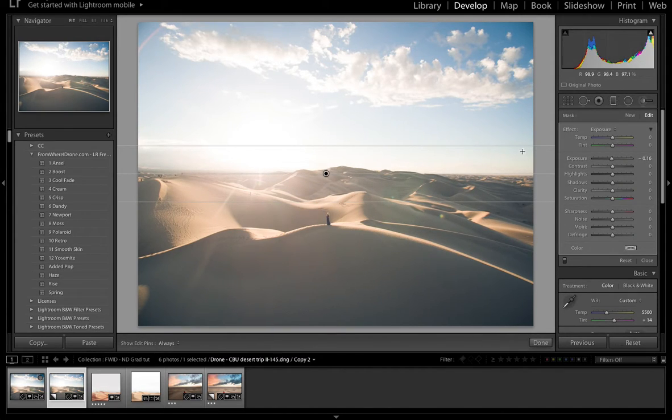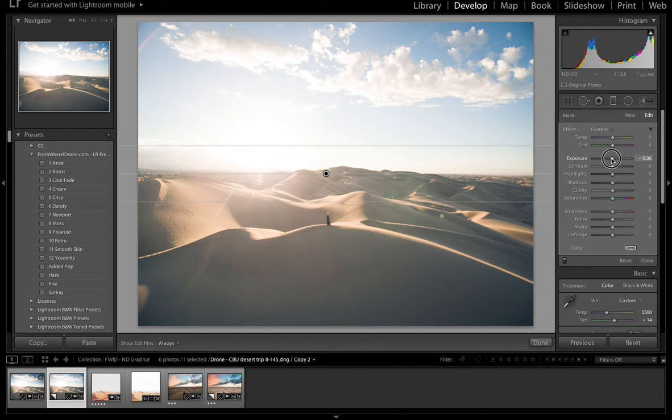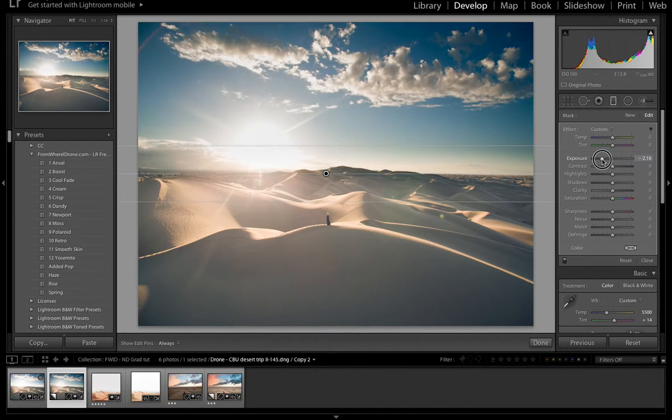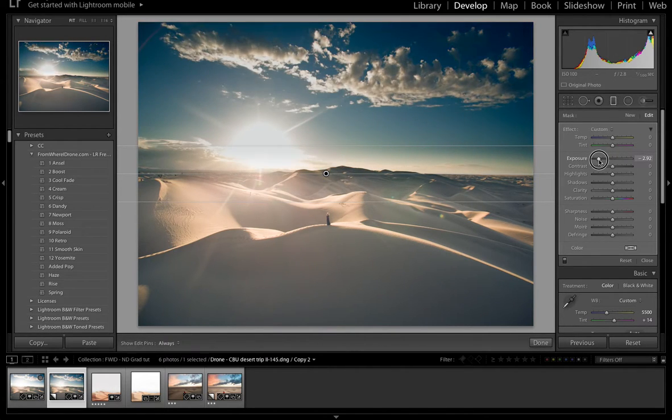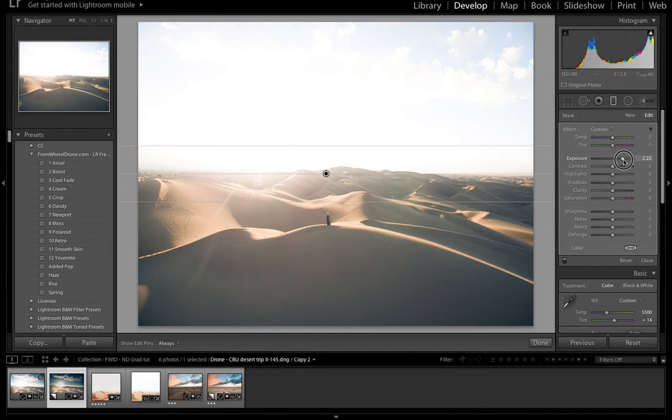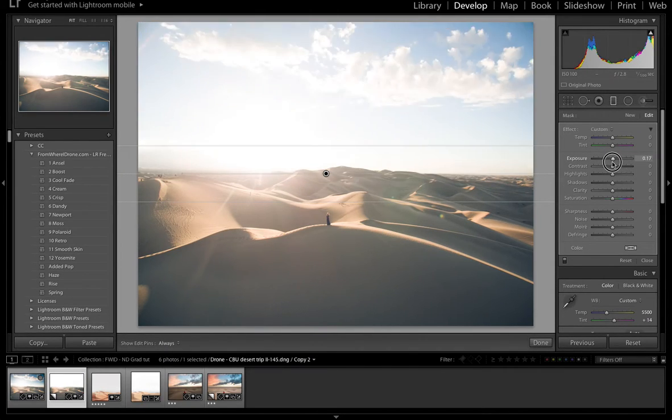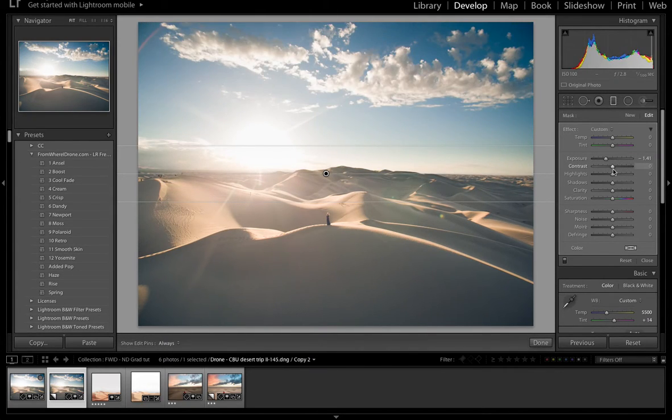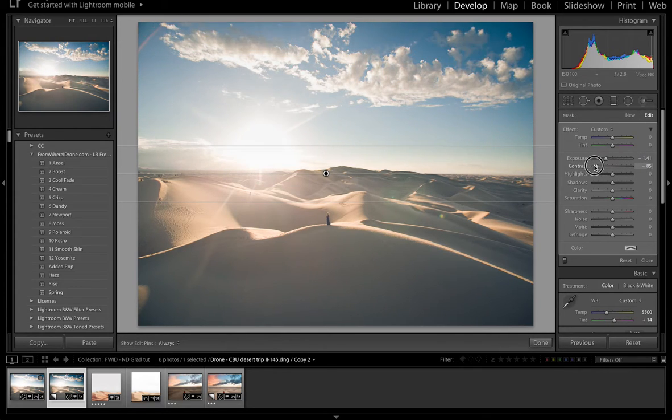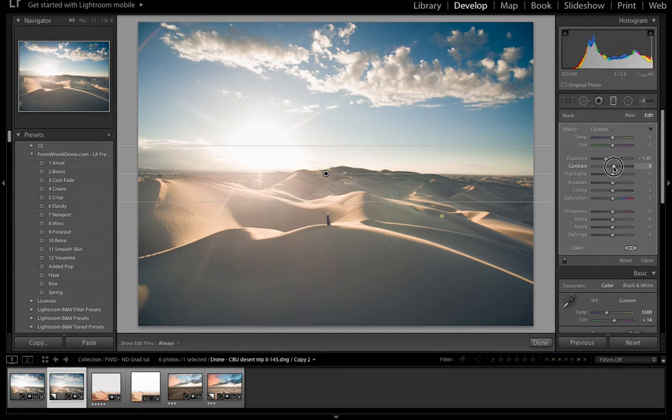And I basically want to now show you what happens when I darken that. Just the sky darkens or I can go the opposite way with exposure and it blows out. You have access to all these settings and it only affects where you just laid that mask down.